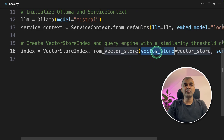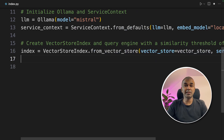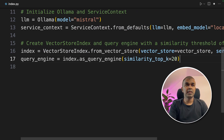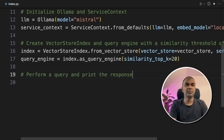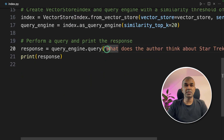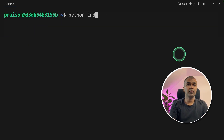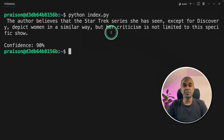This is the main difference compared to what it was before — rather than indexing, we are directly loading from the previous index. Next, we initiate the QueryEngine with similarity search. Finally, we are going to query the index and print the response. Here we are going to ask: 'What does the author think about Star Trek in one line?' Now we run this code — in your terminal, type 'python index.py' and click enter. And finally, we got the response from the large language model with the context provided.